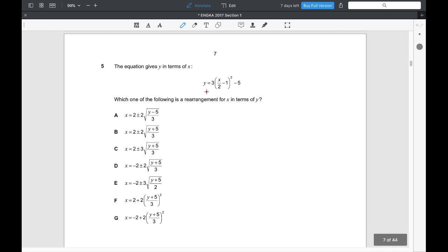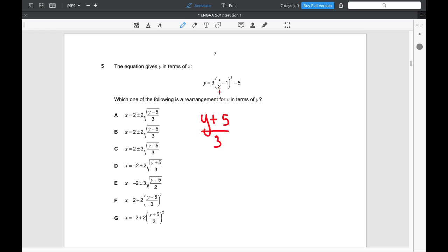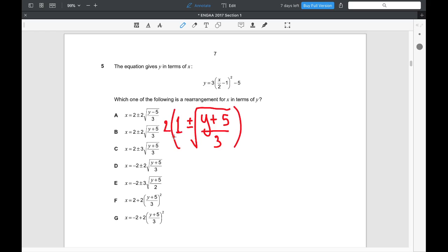Question 5. The equation gives y in terms of x; which of the following is a rearrangement for x in terms of y? Adding 5 to both sides, then dividing by 3, leaves the bracketed square. Square-rooting (taking ±) gives x/2 − 1, so adding 1 and multiplying by 2 yields x. Expanding the bracket gives 2 ± 2√(…), so option B is the answer.